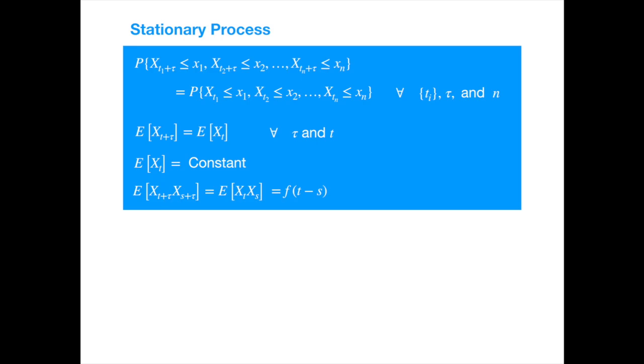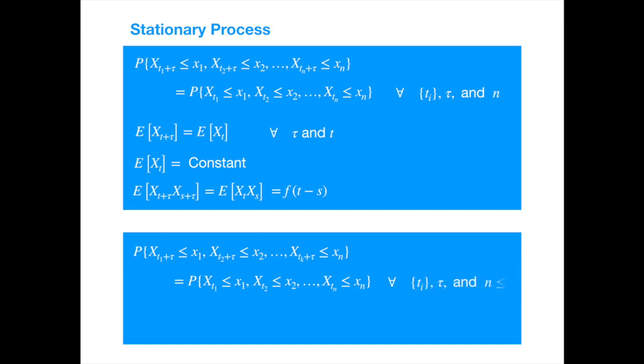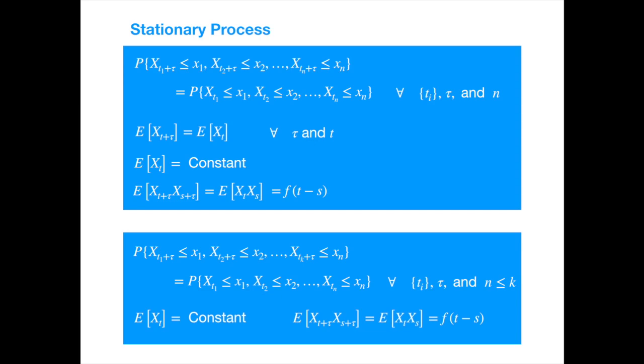Strict stationarity could be hard to establish or validate. So a lower order stationarity could be more useful for some practical applications. A process is called K-order stationary if the above holds for orders up to K only. The most interesting case is the second order stationary process, often called weak sense or wide sense stationary process. This is more commonly defined in terms of the first two moments. Specifically that the mean, variance, and covariance are not function of time, though the covariance can depend on the time difference or length of interval between the two time indices. And as we know that a Gaussian distribution is fully specified by the first two moments, so if one assumes that the stochastic process is Gaussian as well, then the weak stationarity becomes equivalent to the strong stationarity.